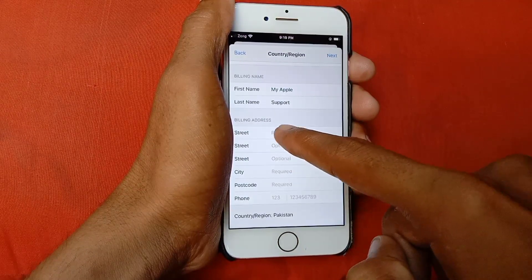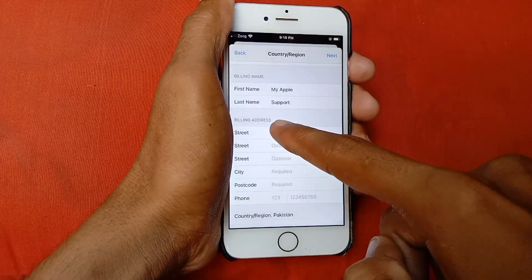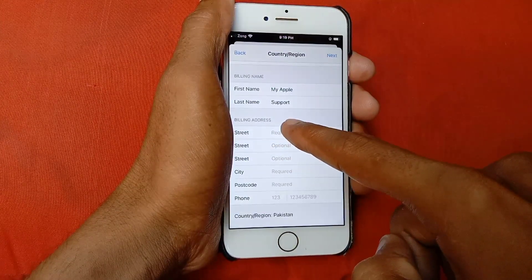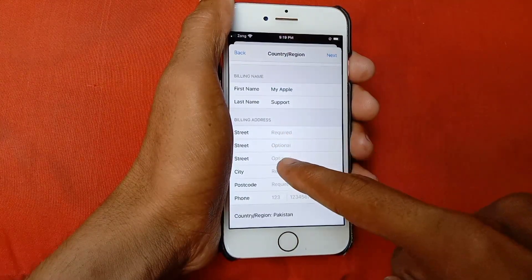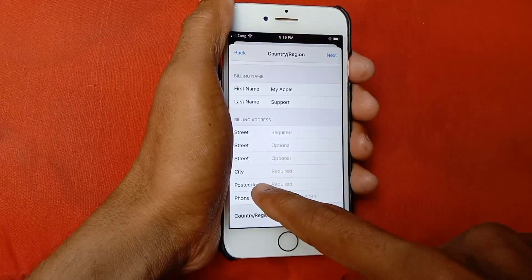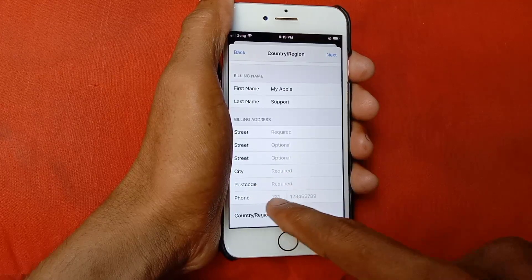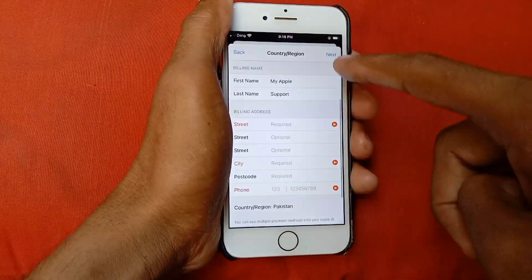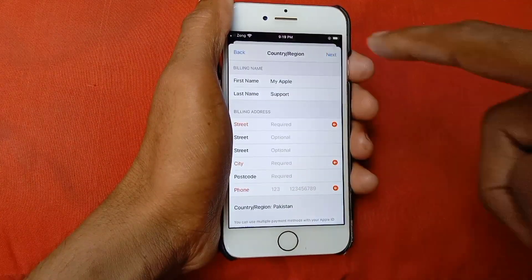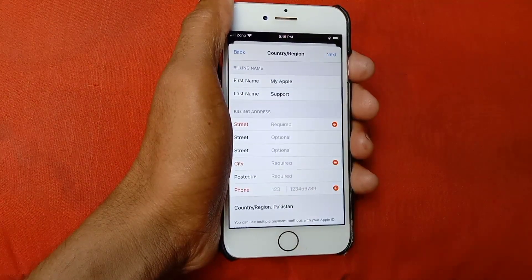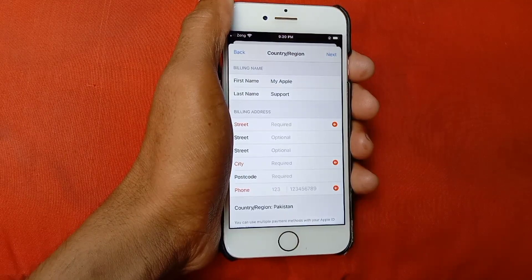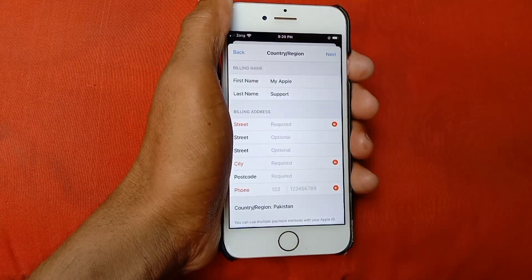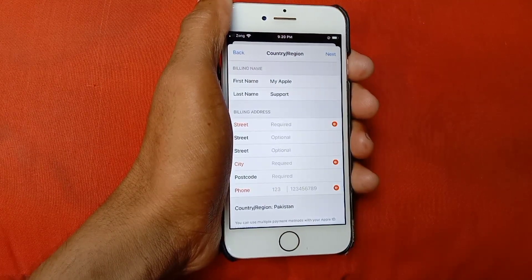After this, scroll down and here you need to put your billing address or your current address — enter your street number, city, and post code. Also put your phone number. After doing this, click on Next and save your settings. Your problem will be solved and you will be able to download any app from the App Store.